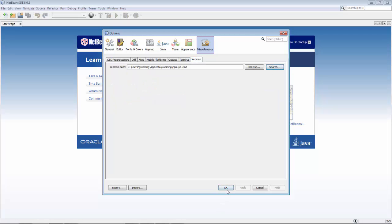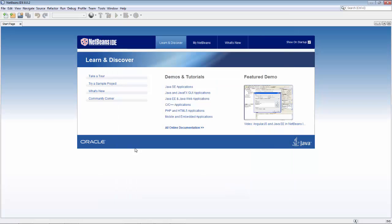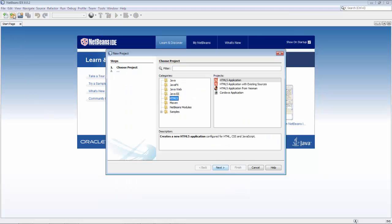As you can see, there's a Yeoman tab in the Options window where you can do a quick search for the Yeoman command installed on your system.